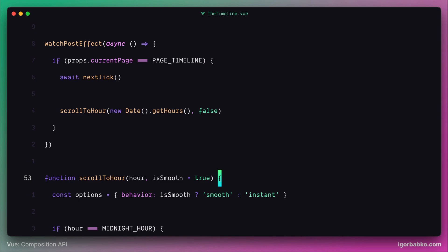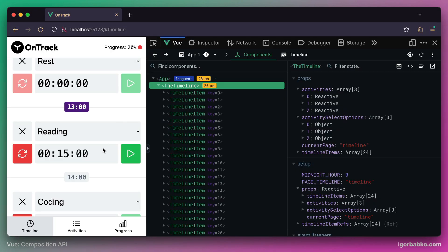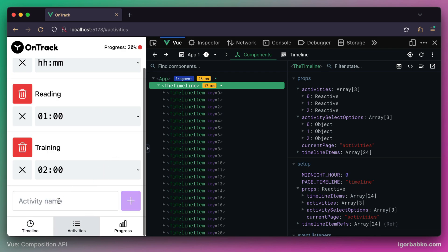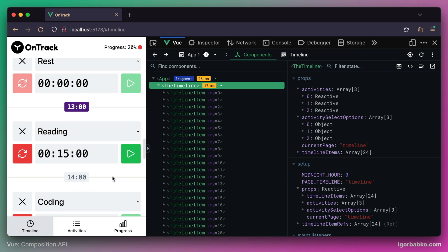Let's check it out. First, I'm going to click on our labels to make sure scrolling happens smoothly — everything works as expected. And now if we try to fully refresh the page, we will see that the page gets scrolled to the current timeline item instantly. And even after navigating to the timeline page from another page, the page still scrolls instantly to the current timeline item. This is the desired behavior.